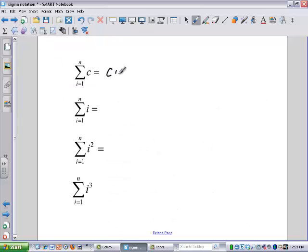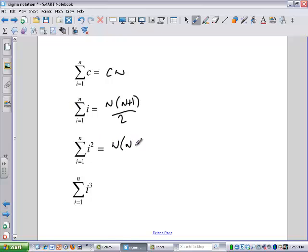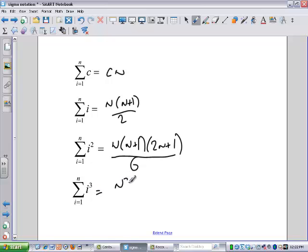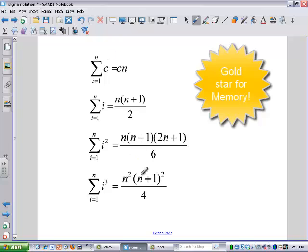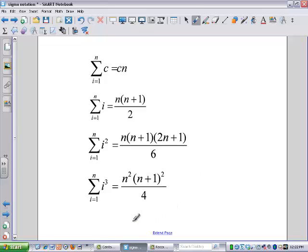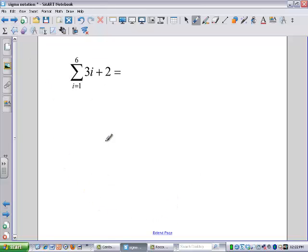So we get: sum of the C's is Cn; sum of the i's is n times (n+1) over 2. We're not going to go through the derivation for the i squareds, but there is a formula: it's n times (n+1) times (2n+1) over 6. And the sum of i cubed is n squared times (n+1) squared over 4. These formulas are the ones we're going to use throughout — you'll always have access to them on a separate sheet when you need them for sigma notation problems.